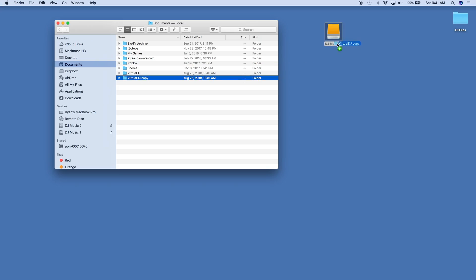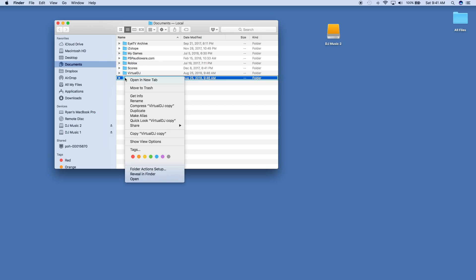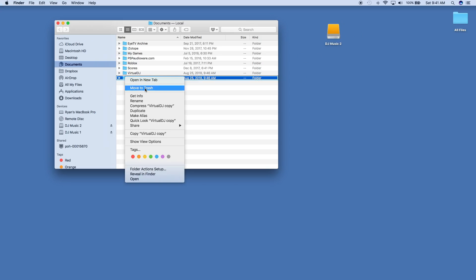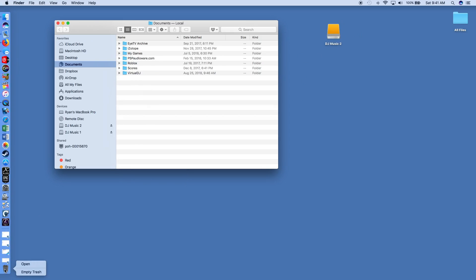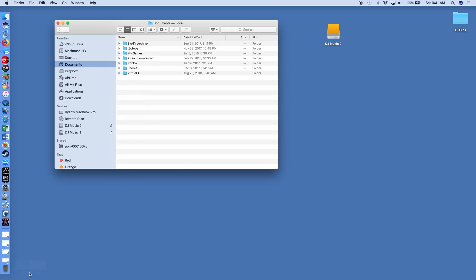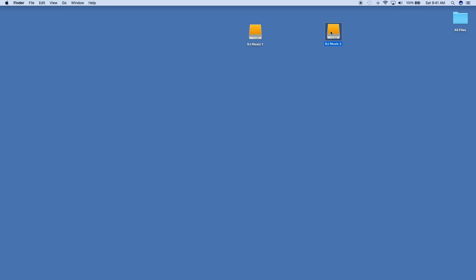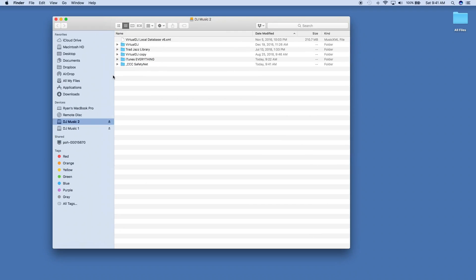I'm going to take that copy and drag it onto my DJ Music 2 hard drive, then throw it into the trash and empty the trash. Okay, so now this computer is all set. This is my first computer and my first hard drive is ready to go.